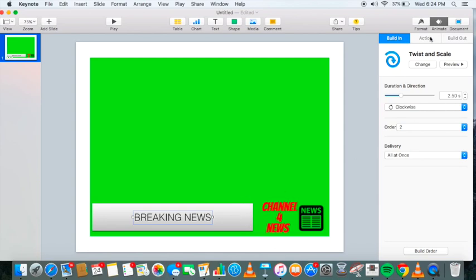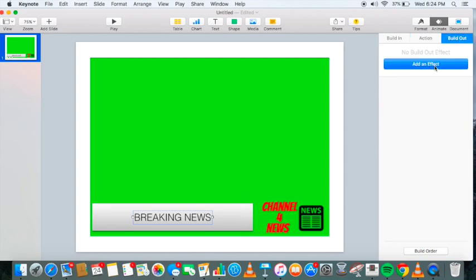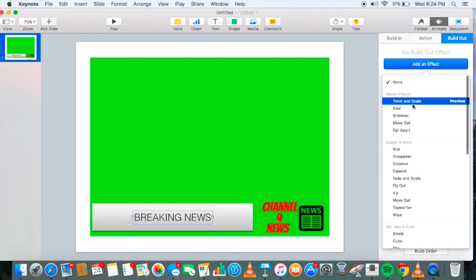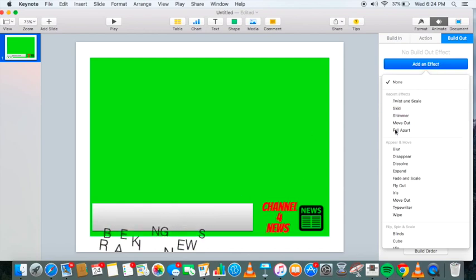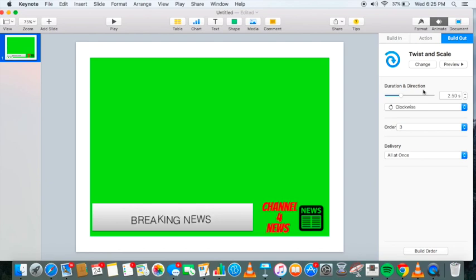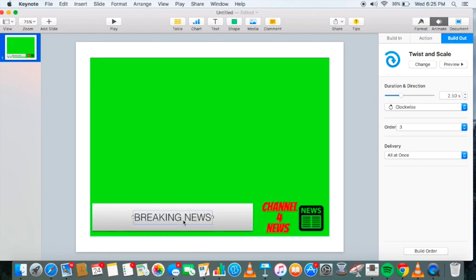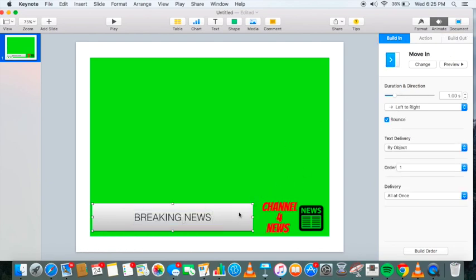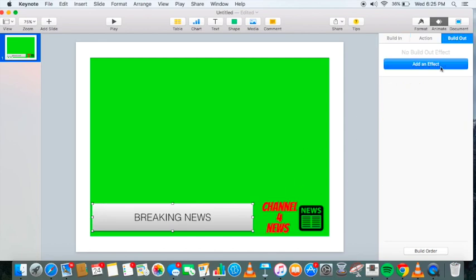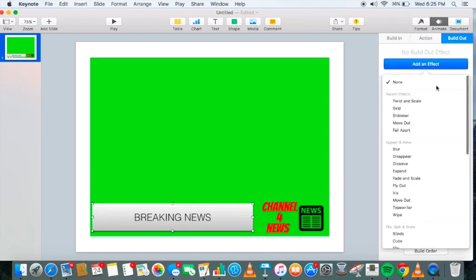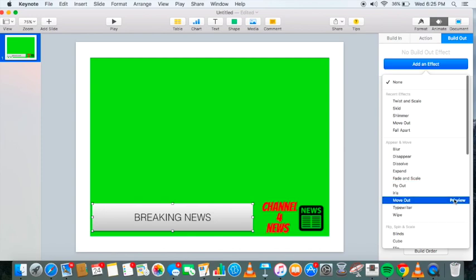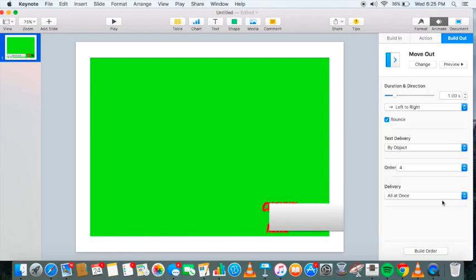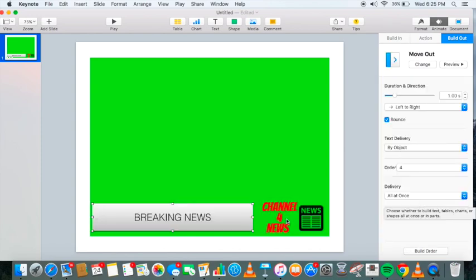And then if you want to build out. Just hit right here. Build out. Add an effect. Maybe twist and scale out. Make it look like. Something happened. And it's moving out. And then you get to select your background. Build out effect. Hit an effect. Since we did move in. Let's try move out. See. That looks good.